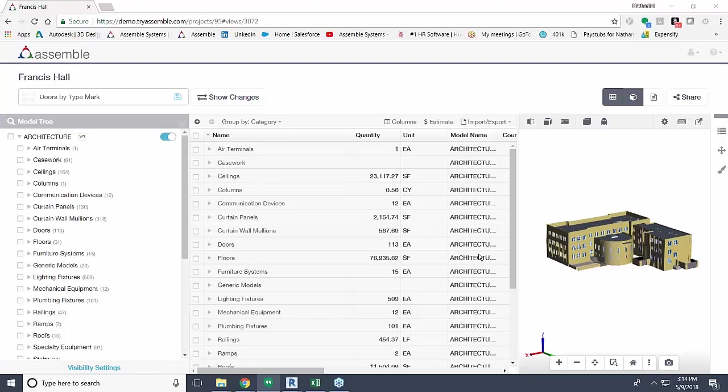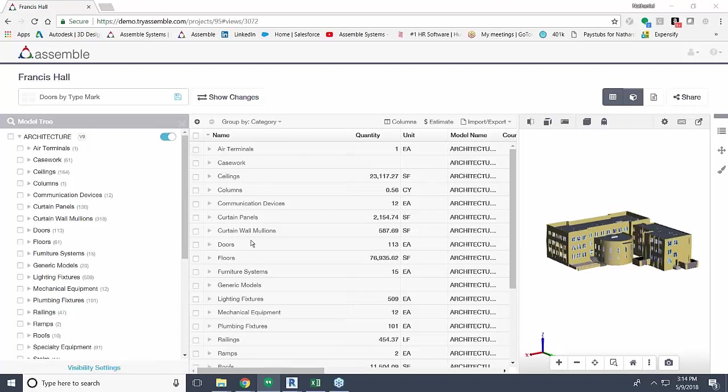Let's get started. Just to give everyone an idea of what we're looking at and what we're going to be doing today, what you see in front of you is our user interface here at Assemble. I'm going to be working in this sample project called Francis Hall, and what I'm going to be doing is mapping out doors by TypeMark into Excel using our integration. Then I'm also going to create a report on those doors and show you how you can actually update Assemble using our integration.